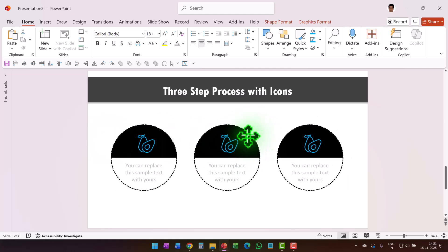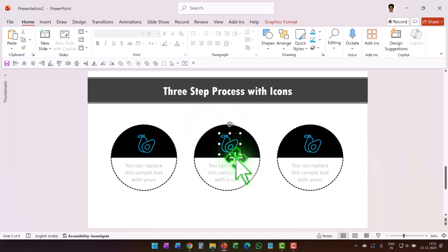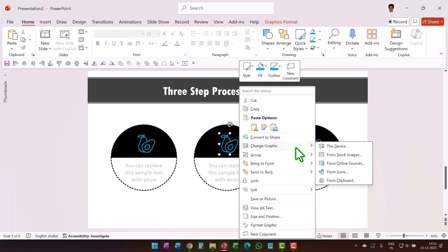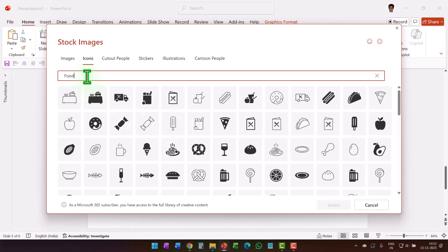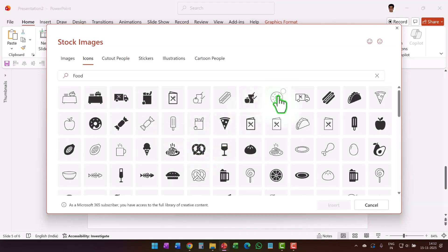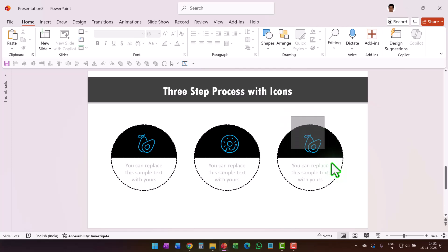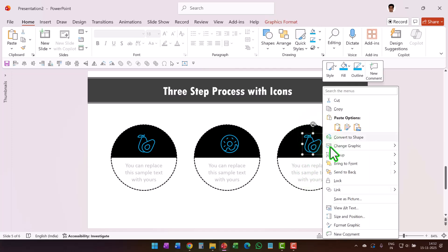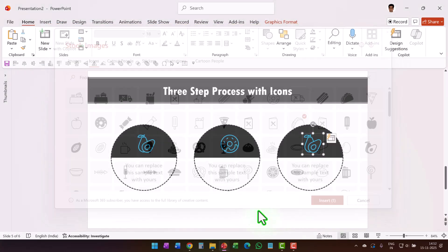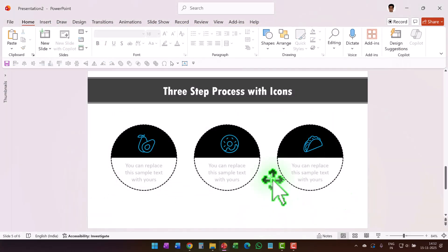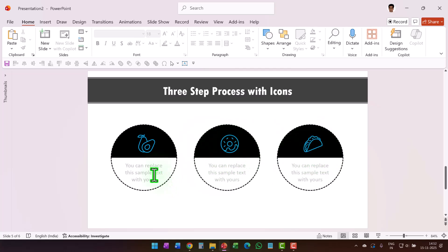Place the duplicate next to the previous one, then press Ctrl+D again so we have three of these shapes. We can change the icon on each — go to Change Graphic, then From Icons. Since we're on the topic of food, choose a different food item for each. Now we've got three icons with relevant text.